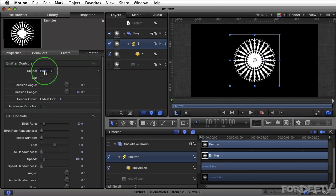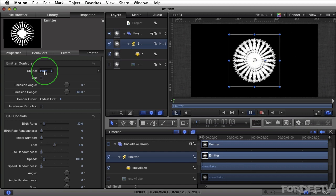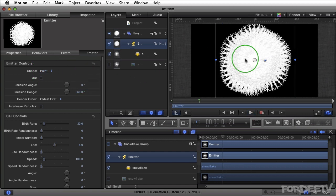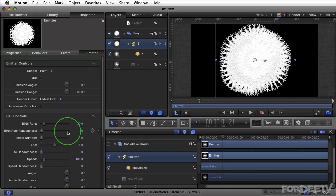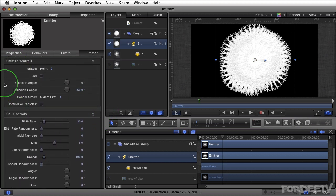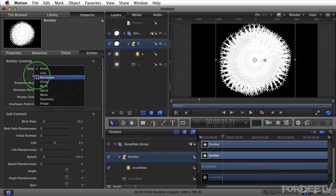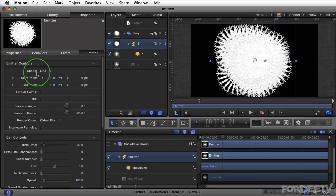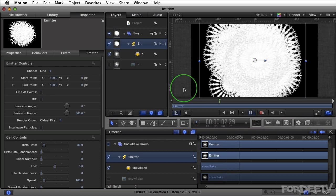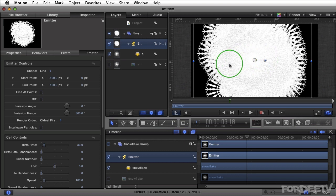In the emitter controls you can change where particles emit from based on shape. Right now it's set to a point. If I press spacebar to preview, you'll notice the particle is being emitted from a point in the center, controlled by the cell controls and emitter controls. The emitter shape can be changed to a line, rectangle, circle, burst, spiral, geometry, or image. We'll cover other options in later parts of the series, but for now let's focus on line, which is what we're going for. When set to line it looks similar but particles bounce from side to side on screen.